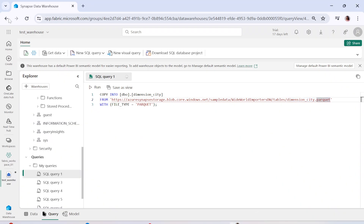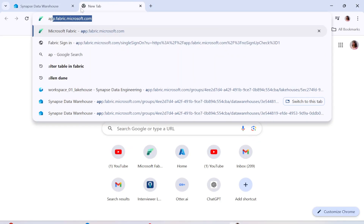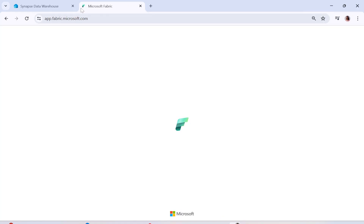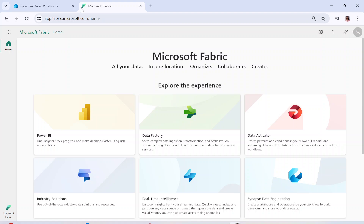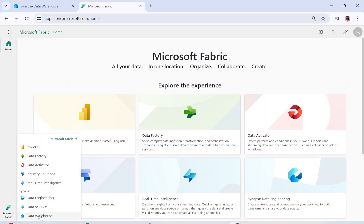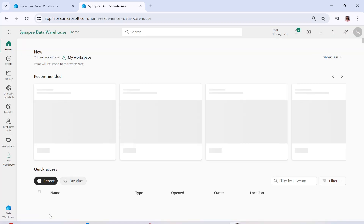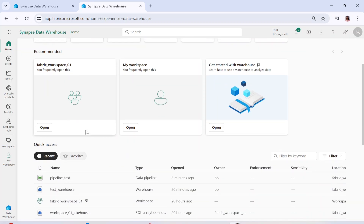Let's move to our Fabric workspace. We're going to type in app.fabric.microsoft.com. Here we are on the Microsoft Fabric page. On the left-hand side we are working on the data warehouse part. We have already worked on data engineering and real-time analytics. Now in this case we are working on data warehouse, so let's click on the data warehouse section.